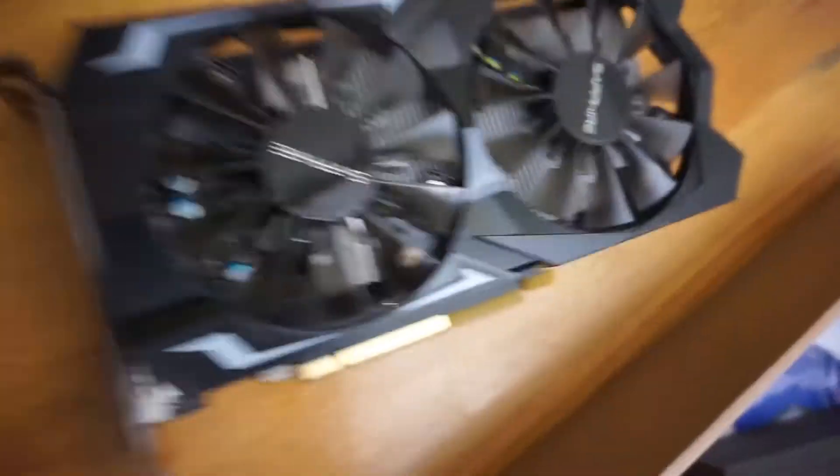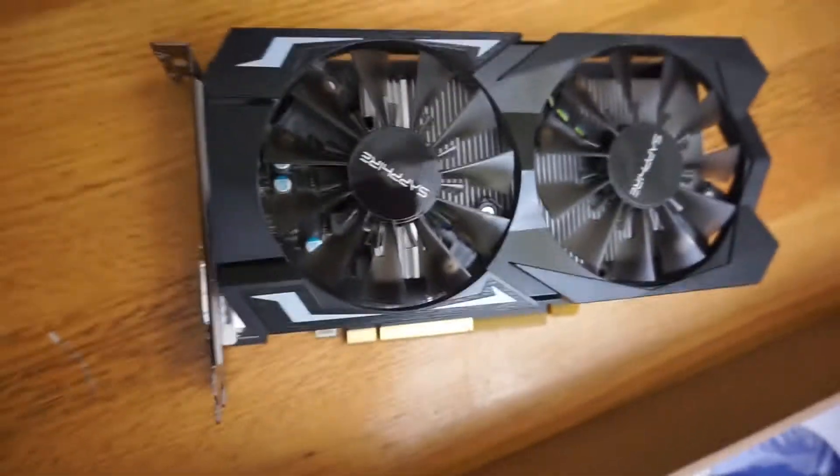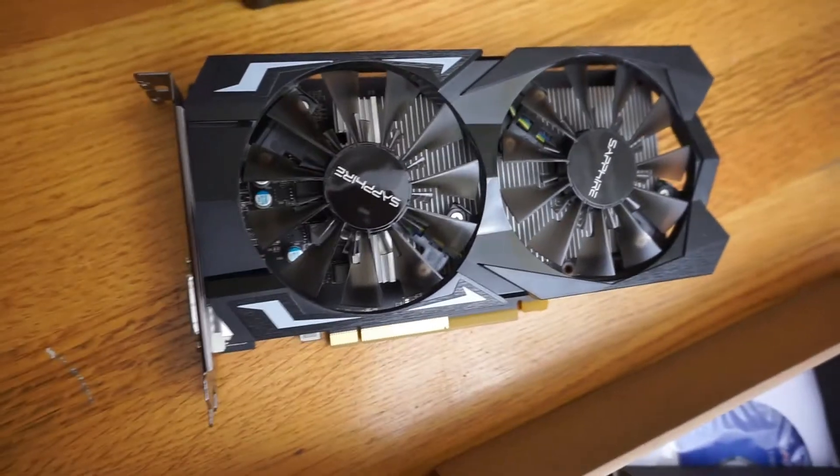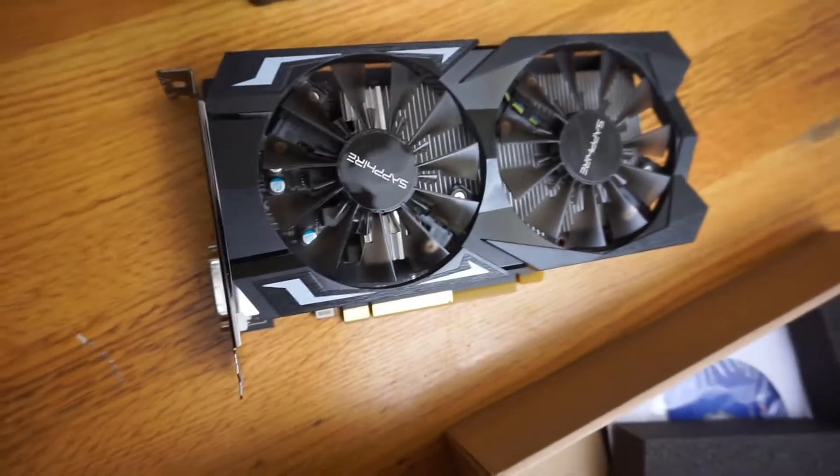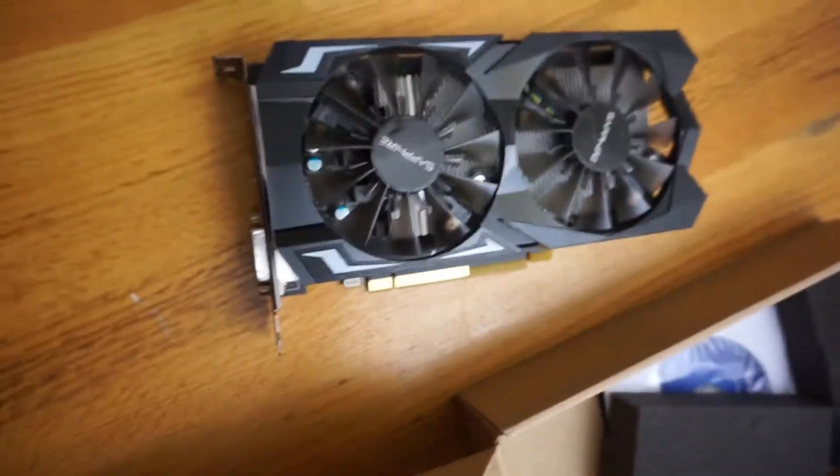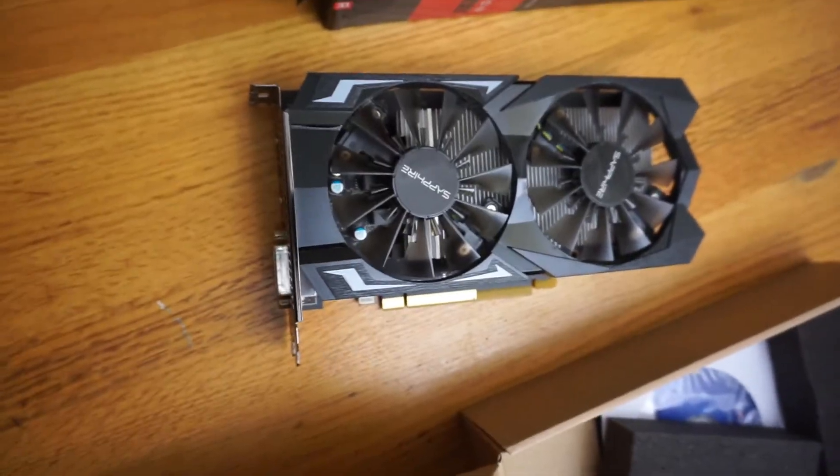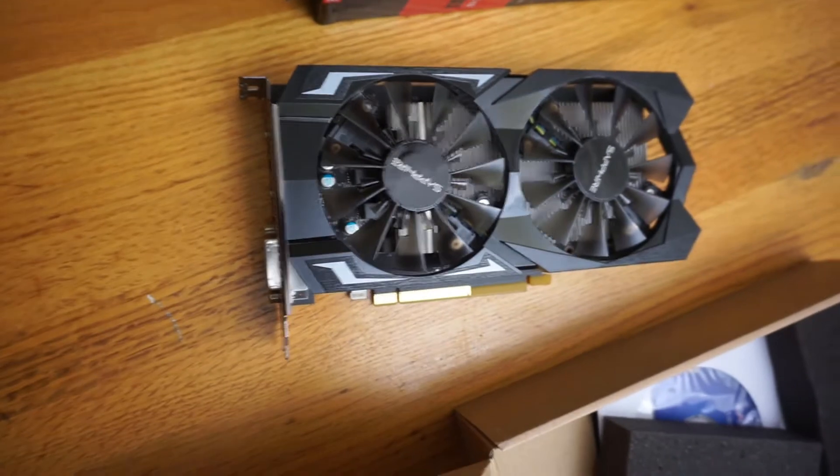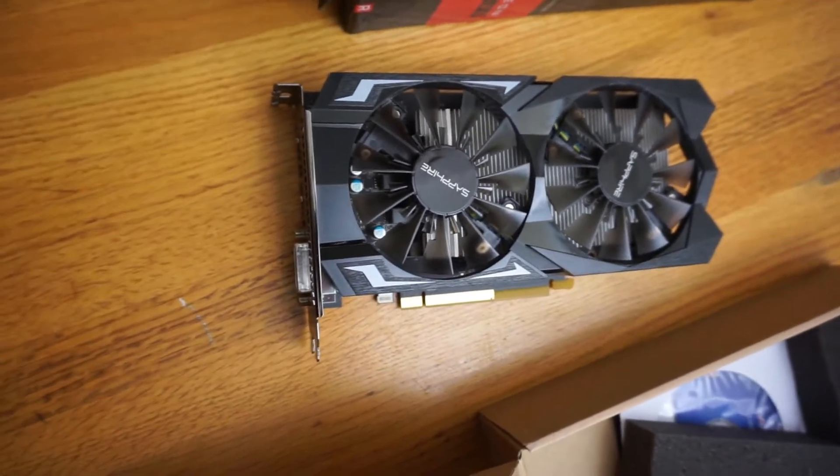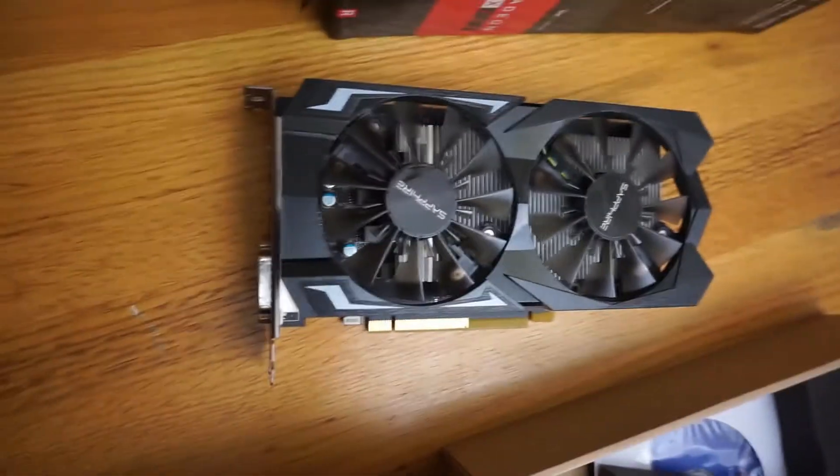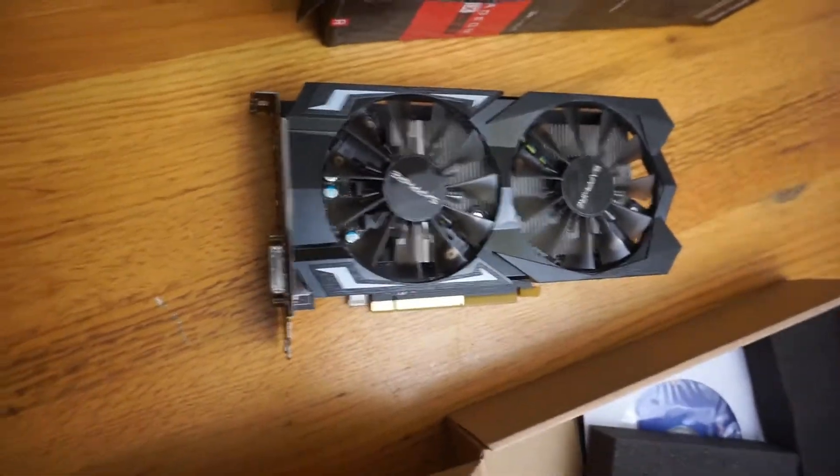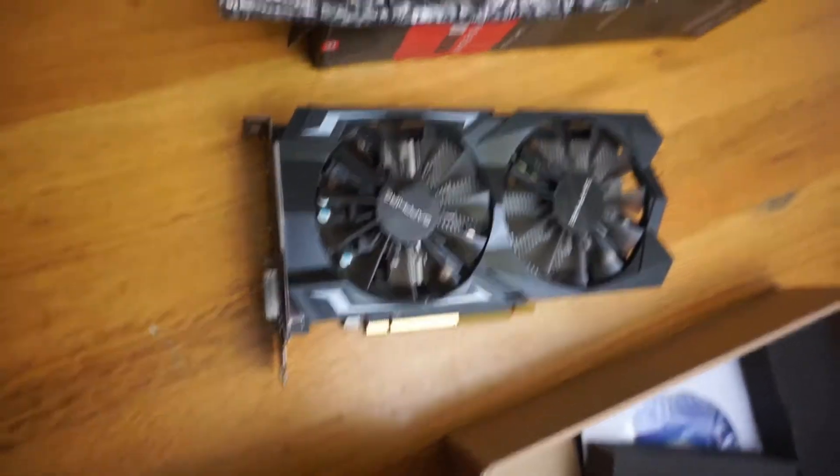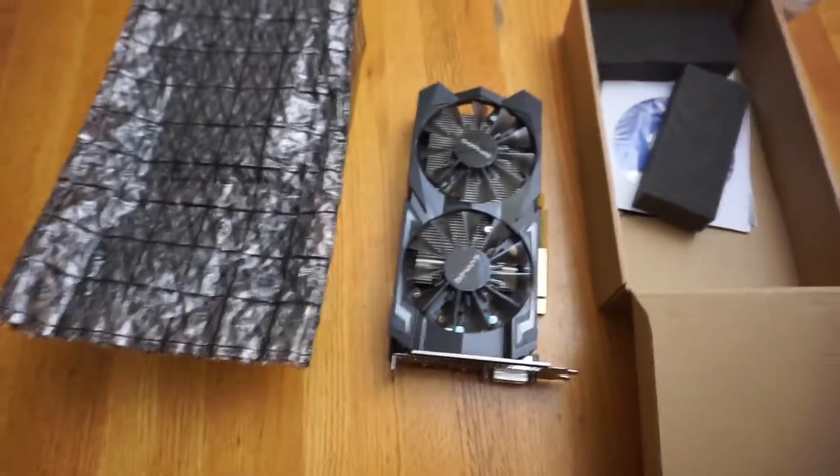And for the price you can't beat it. It doesn't require extra power, it gets power from the PCI slot, no extra cable required. So we'll pop it in the P3 build and see how she does.